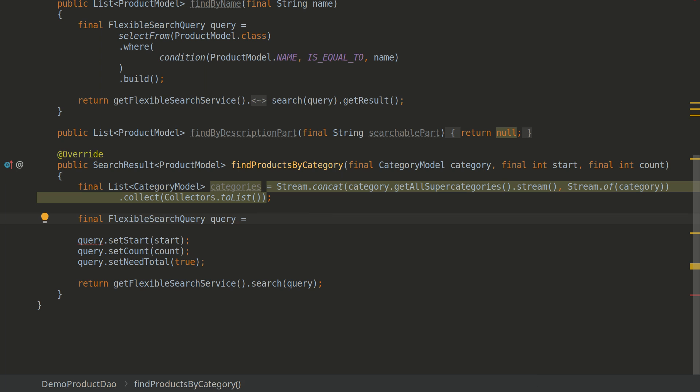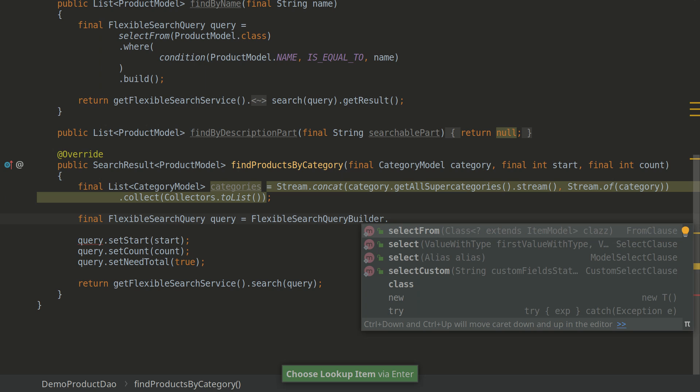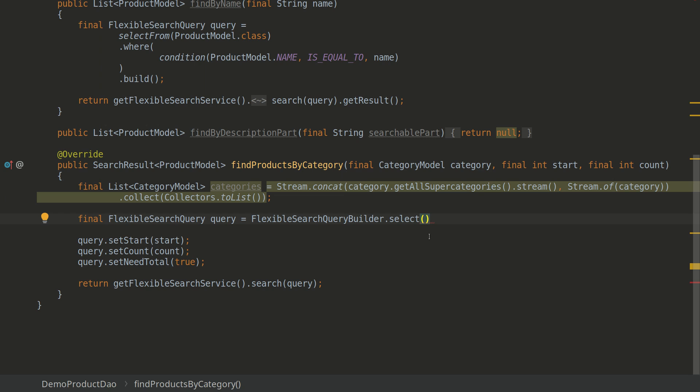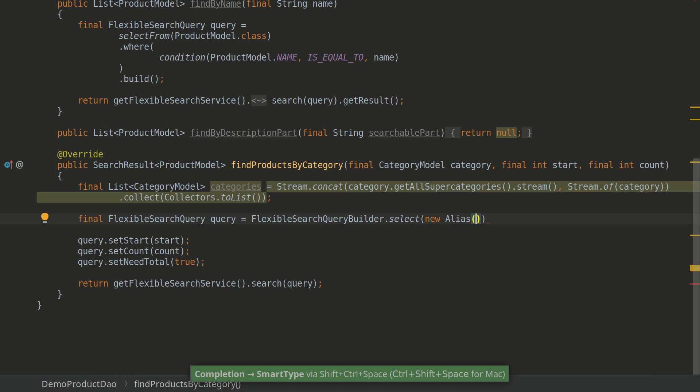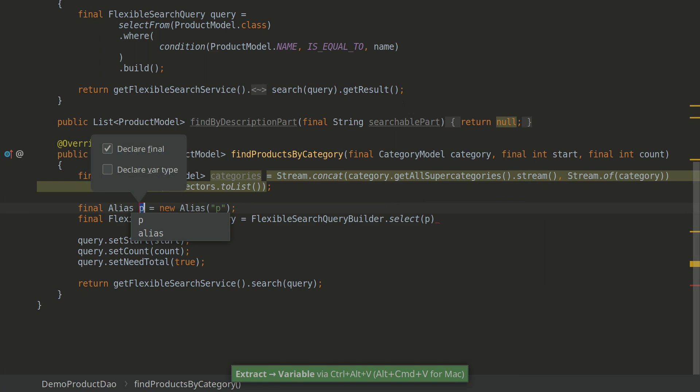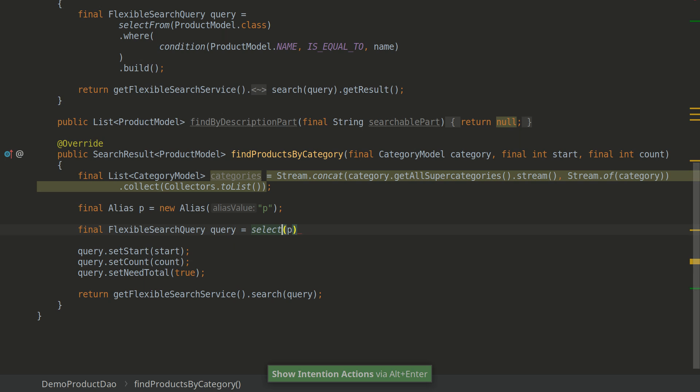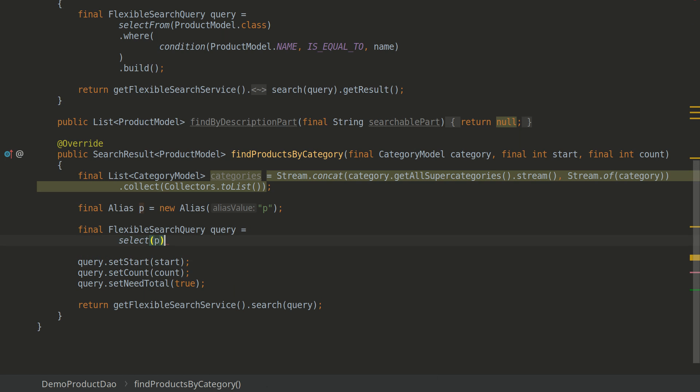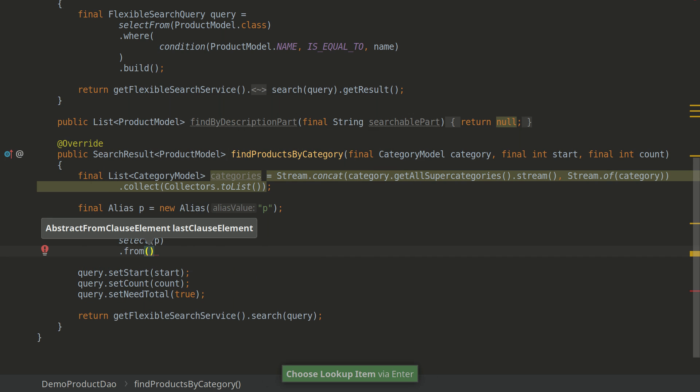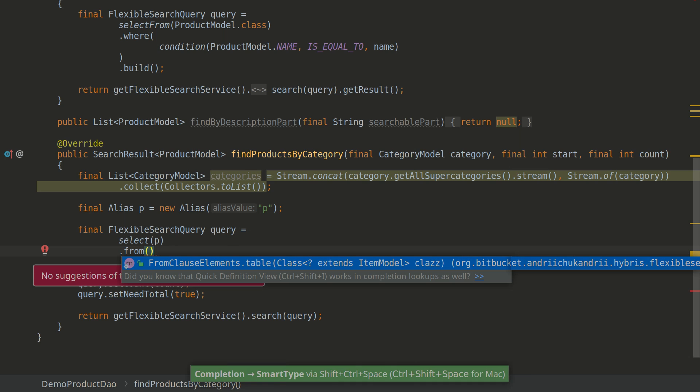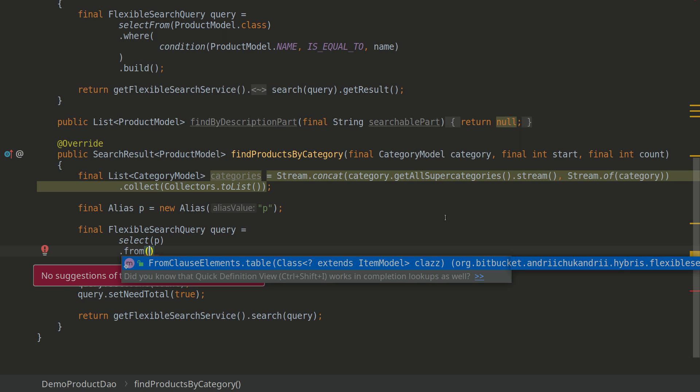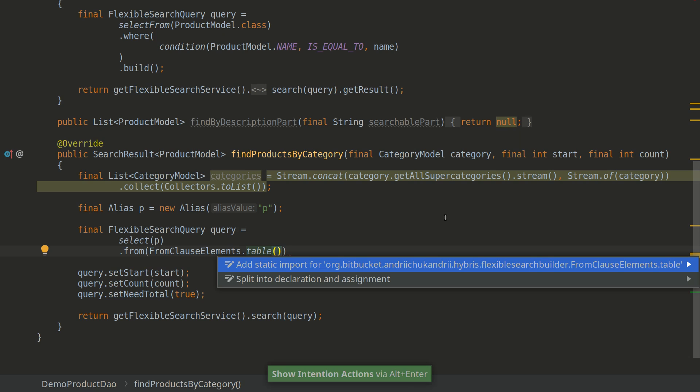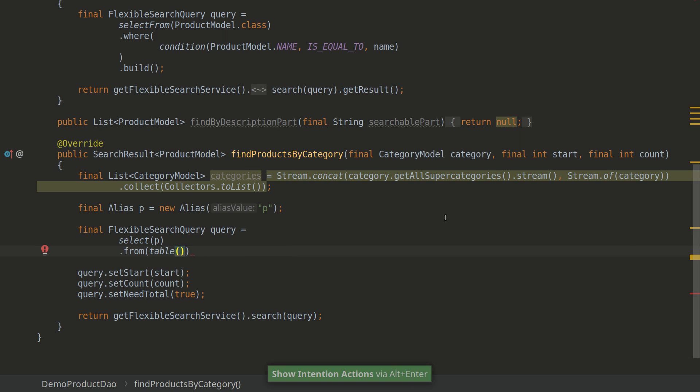Okay, so let's go to FSQB as well and we'll be selecting the alias because we'll be joining tables and we need aliases. We'll be selecting products, so the new alias P which I'll introduce into variable. I'll add static import as well. Then we'll be selecting from. I'll use smart completion as I've noted before and here you see this single suggestion for me to start with.